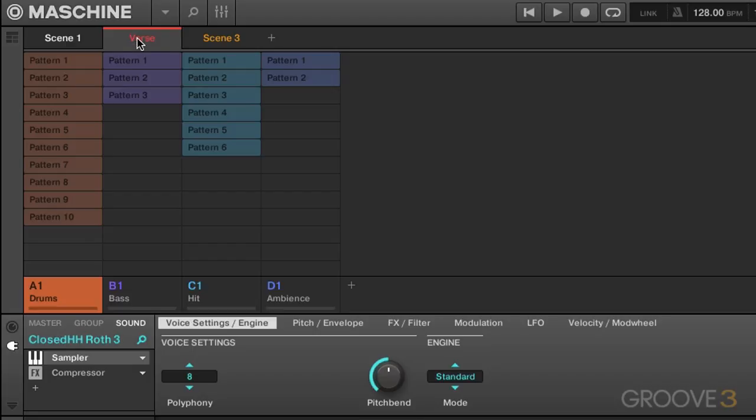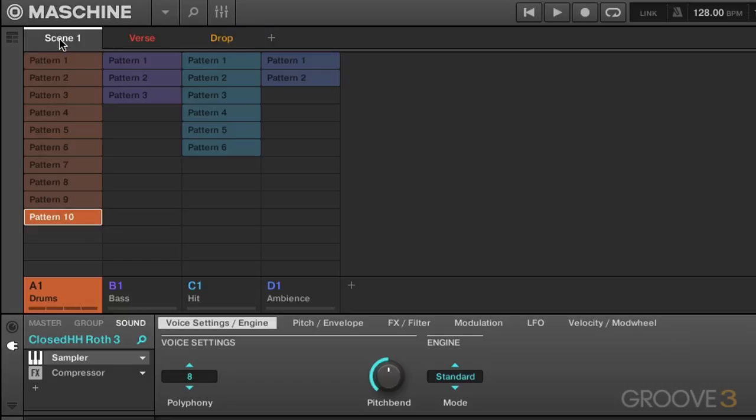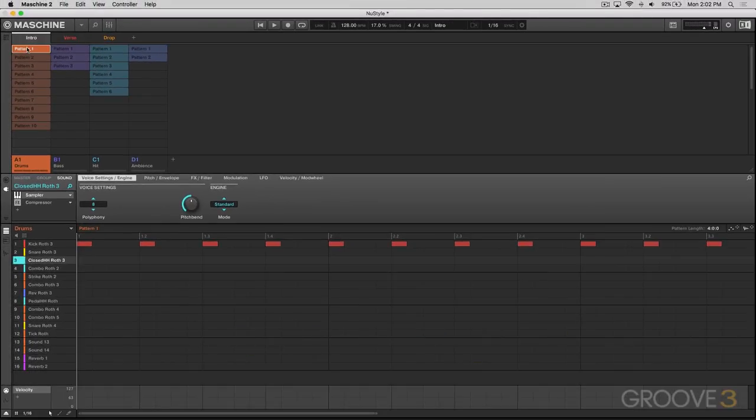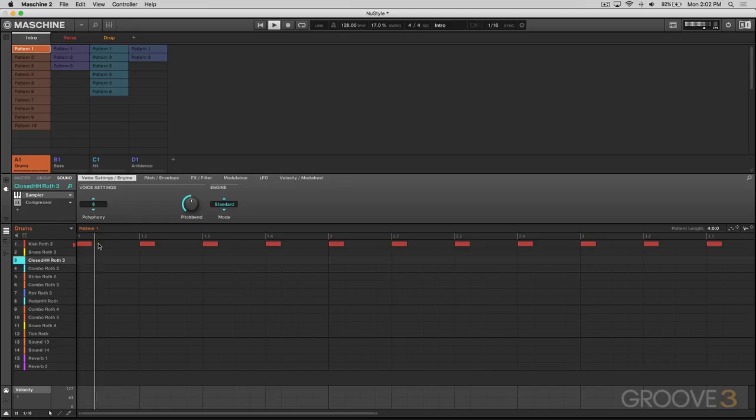This doesn't really make sense in the context of this kind of track, but I think it'll just help to give you an idea of the kinds of things you can do. So right here, I'm going to start off with this intro scene. We're going to click on pattern one, the most basic one here and press play.